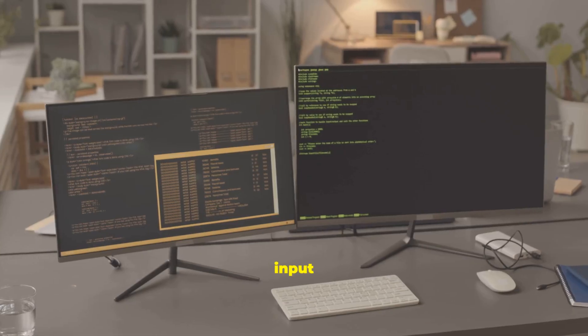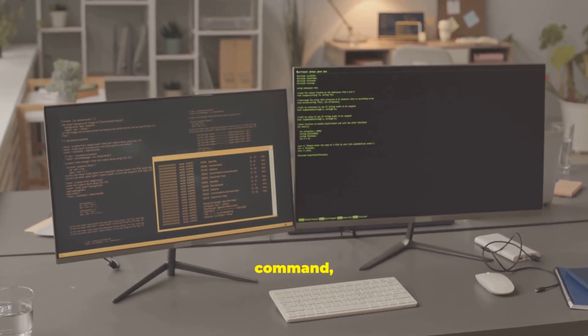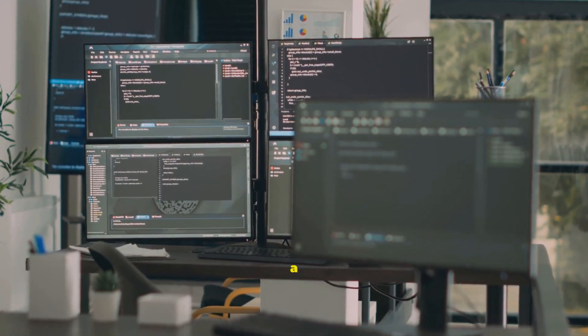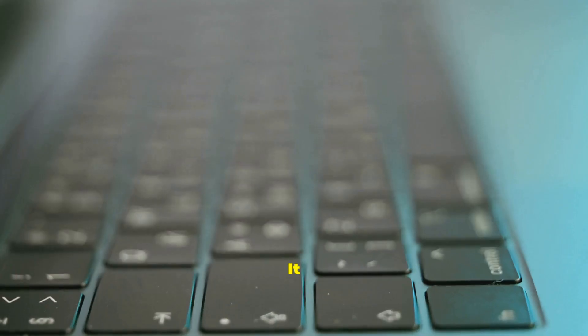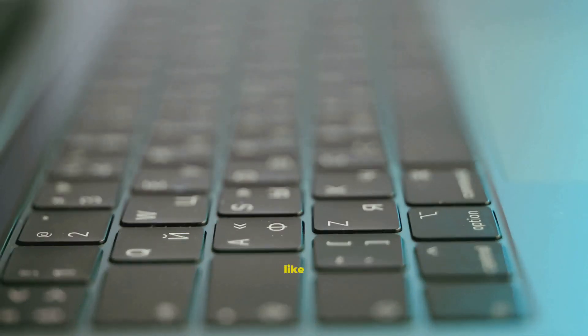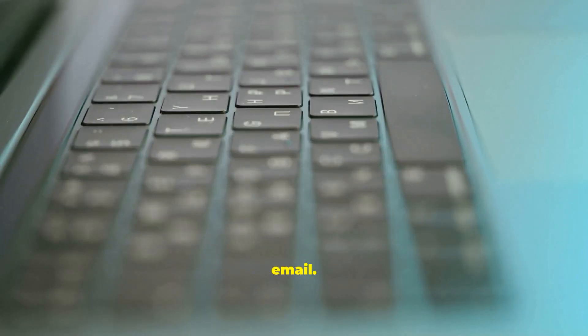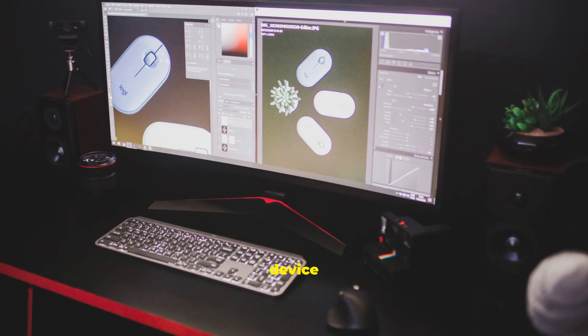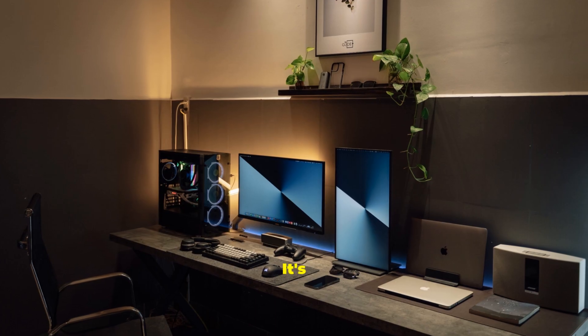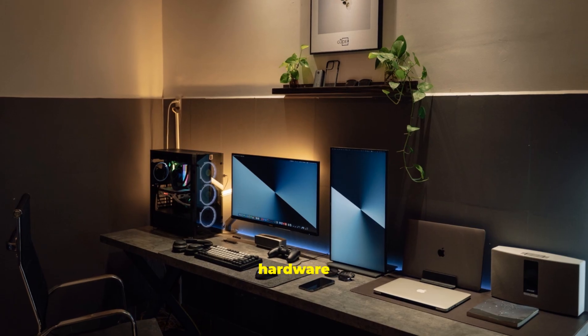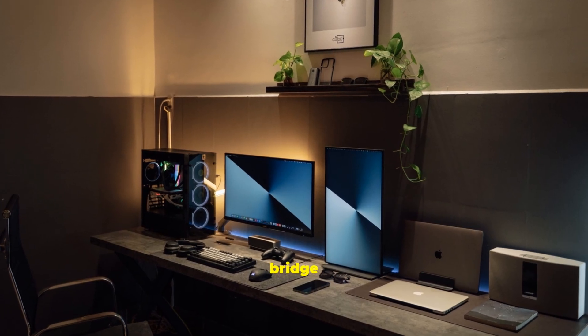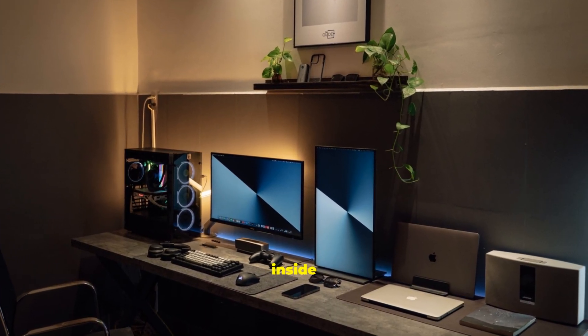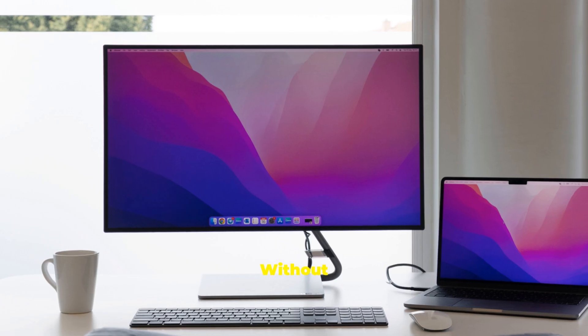This input can be a command, like telling your computer to open a program. It can be data, like the words you type into an email. An input device is the tool you use to give the computer that information. It's the physical hardware that acts as a bridge between you and the digital world inside your machine.